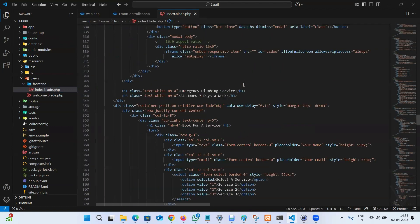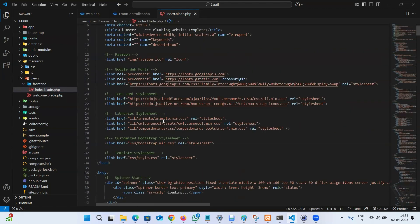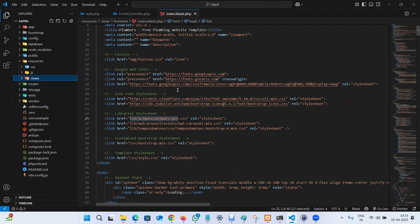If you see, we have all the respective directories, lib, animate, CSS and JS, because we already pasted into the public folder. Makes sense.